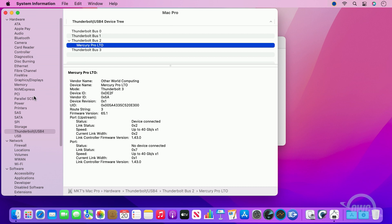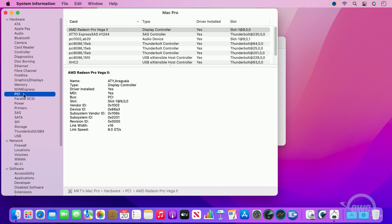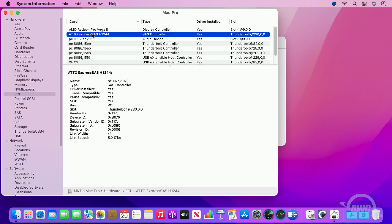Select PCI from the list on the left and look to see if the ATTO Express SAS H1244 is listed and that the driver is indeed installed. If it isn't, you'll need to go back to the beginning and try installing again.